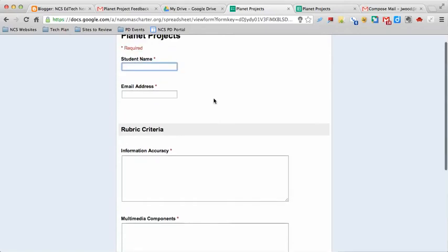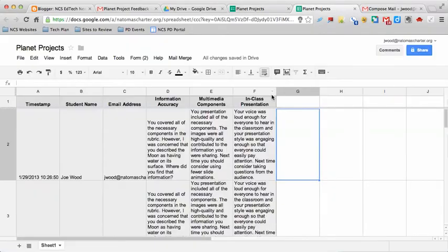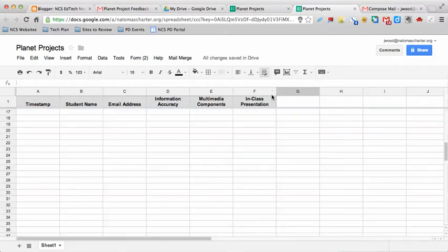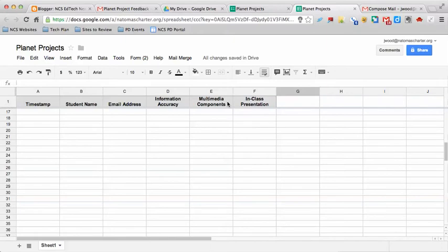As I mentioned, I created the form. Once the form is done, you'll have something that looks like this where you see the headers across the top of your form that are related to the questions that you actually wrote.